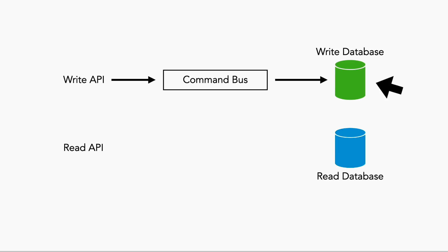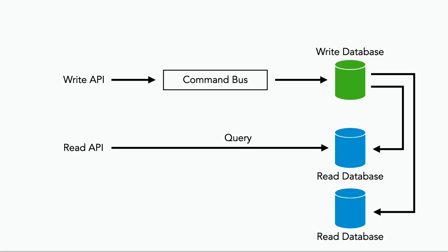And once the commands have been processed, and the events are saved in the write database, they're used to build a read model, which might be snapshots that are optimized to serve the read operations, such as what's my current balance, or is seat 10d occupied. In fact, you can use the same events to build multiple read models, each being optimized for serving different queries.